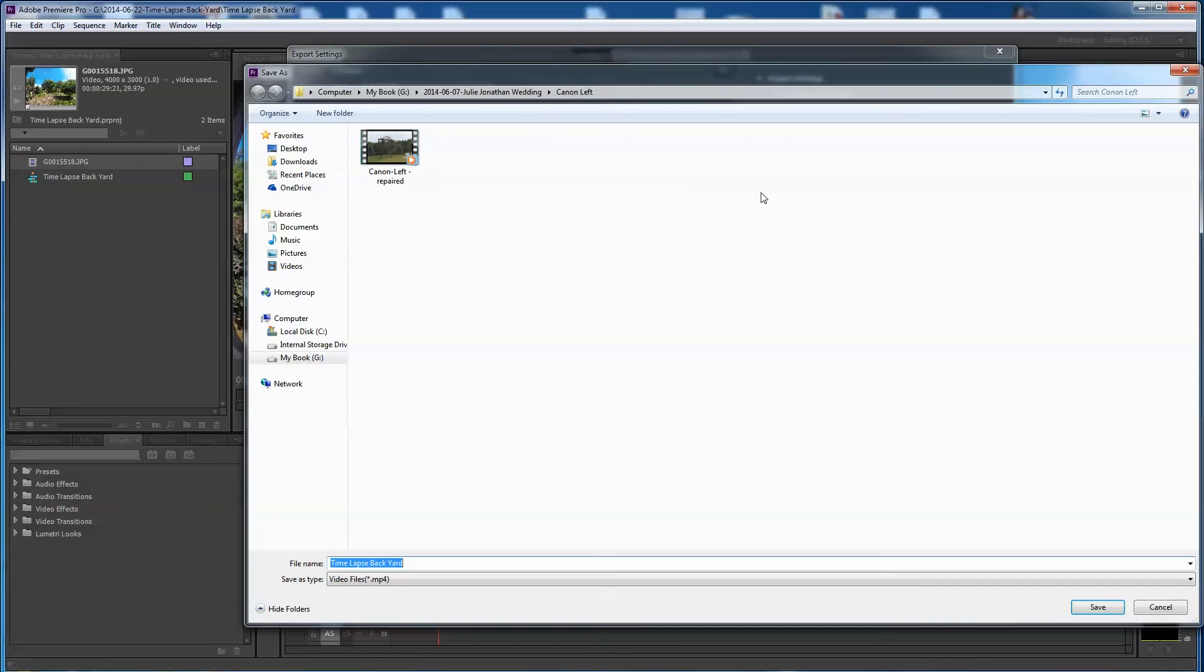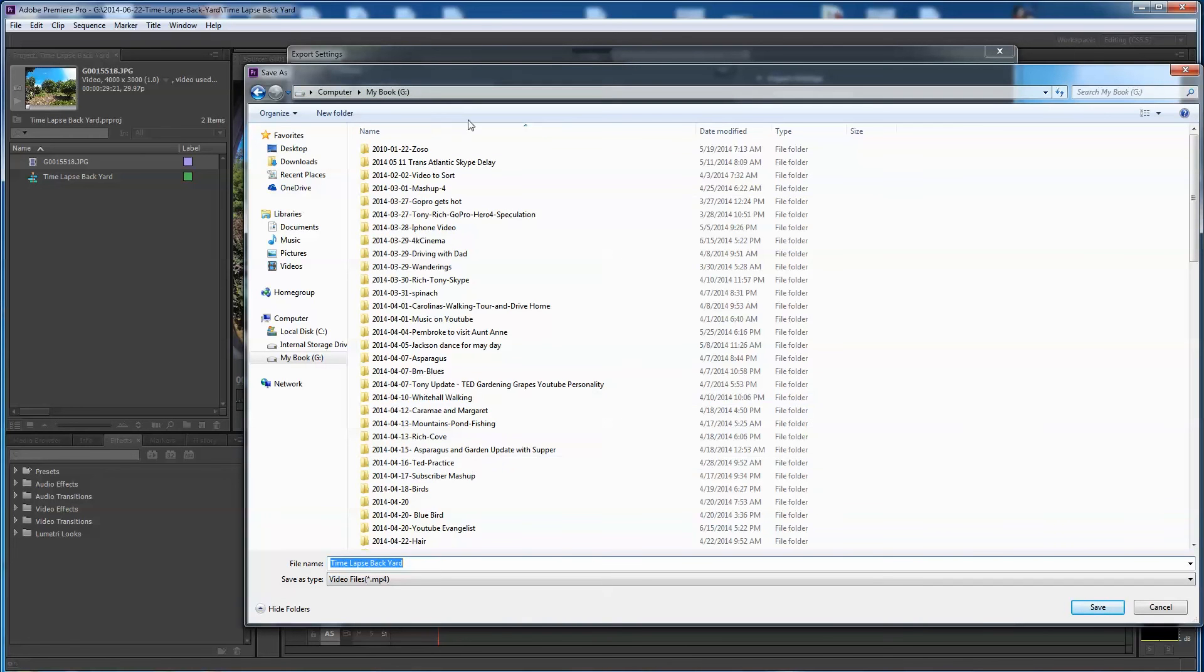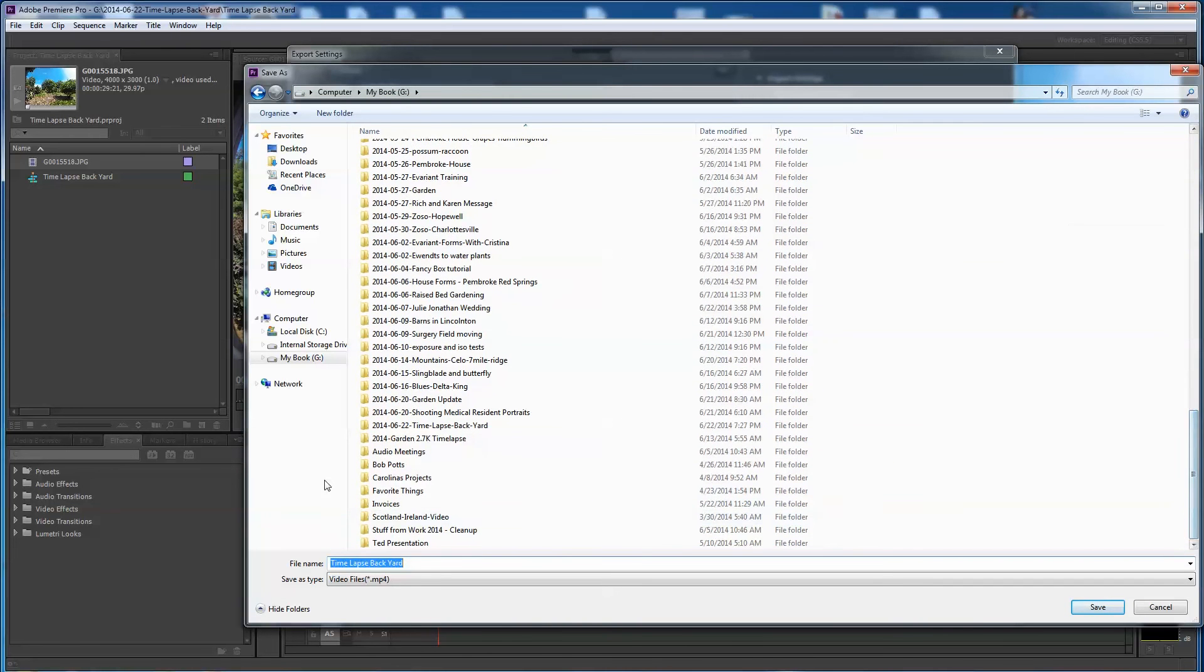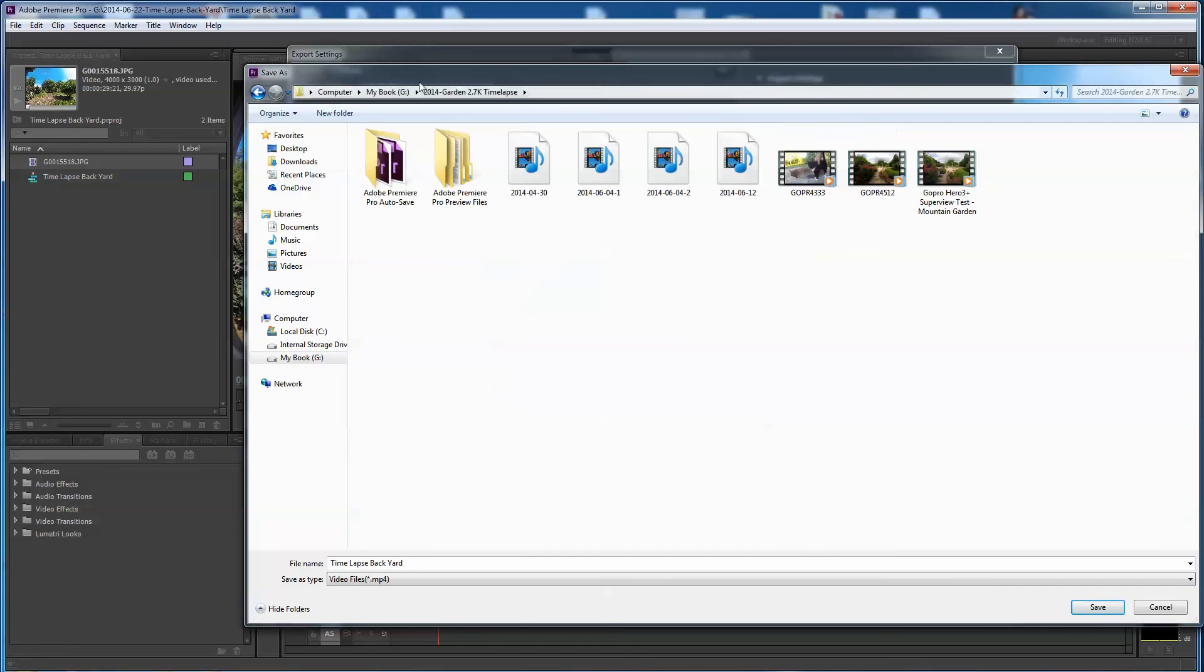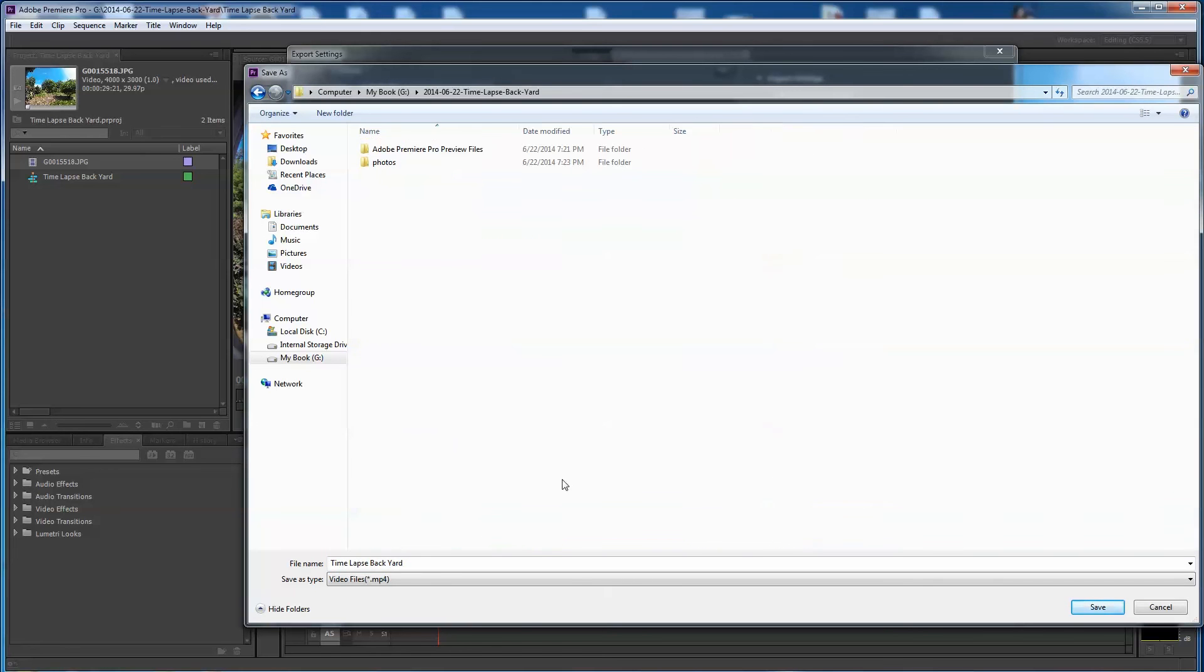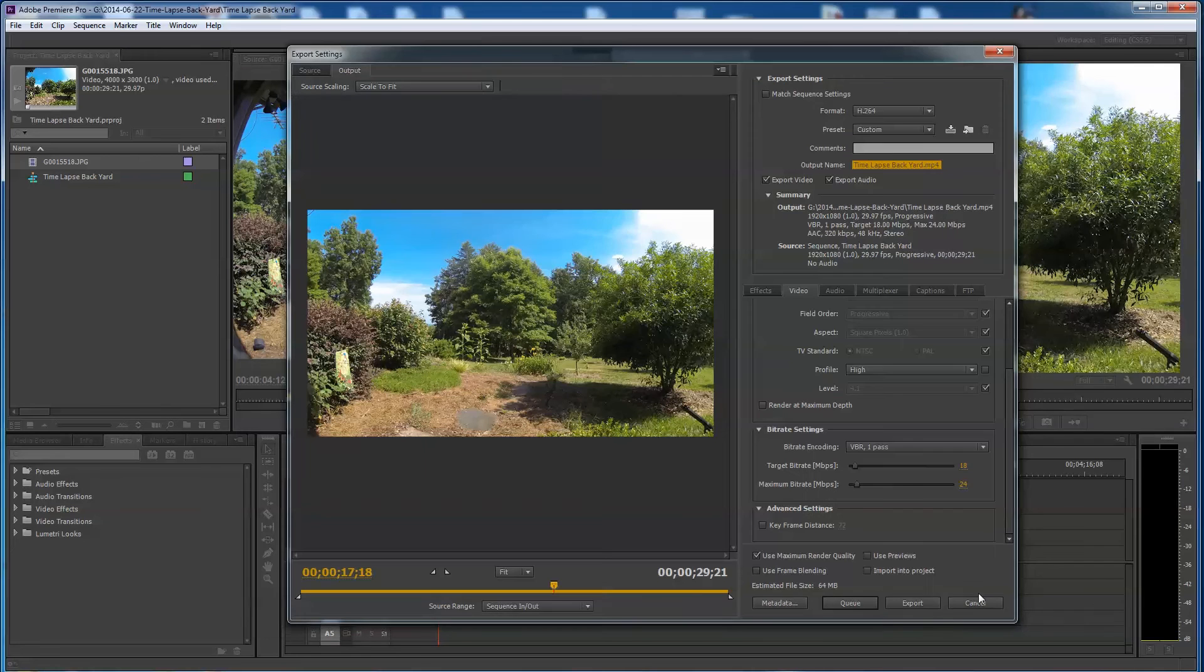Let's export, it's gonna take a little bit of time. Make sure I'm going in the right place. Here we go. So I'm going to go down to garden time-lapse, nope wrong place, time-lapse backyard here we go, this is where I want it to go. I'll say save and export.